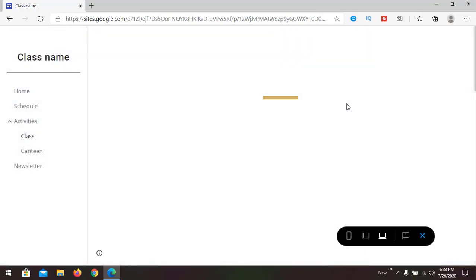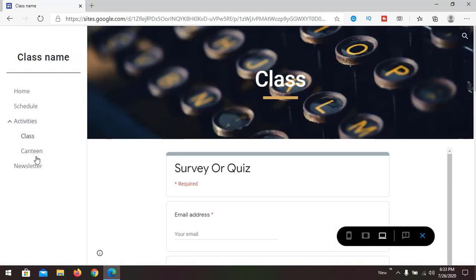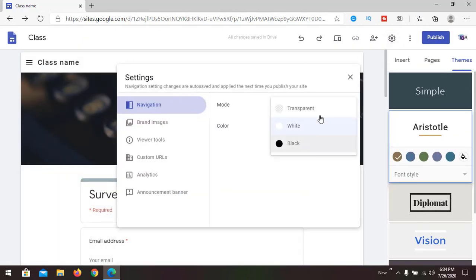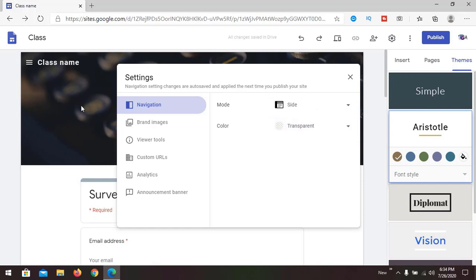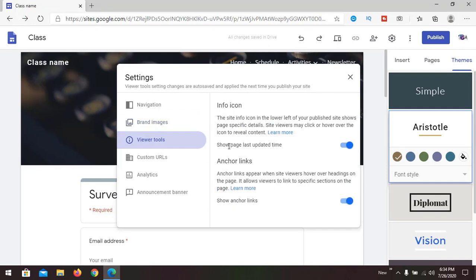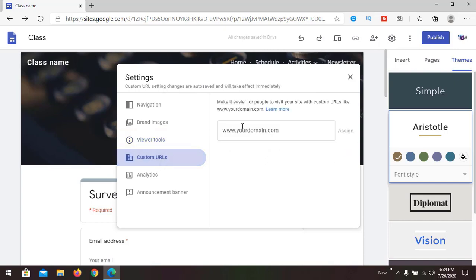Now the menu is on the left side. In Settings under 'Other,' you can check the header color — transparent or other options. You can add a brand logo by uploading an image from your computer. You can also add a favicon, which appears in the browser tab. Under viewer tools, you can control anchor links and the page last-updated display.